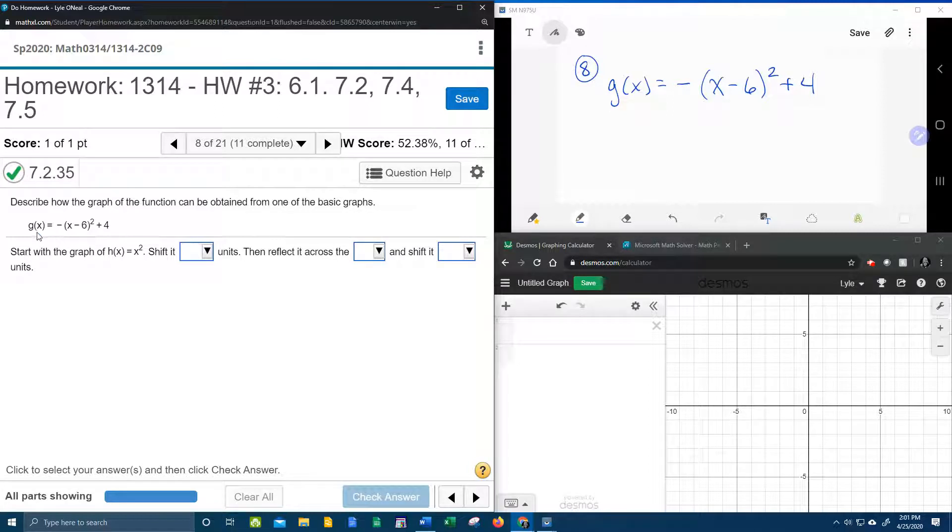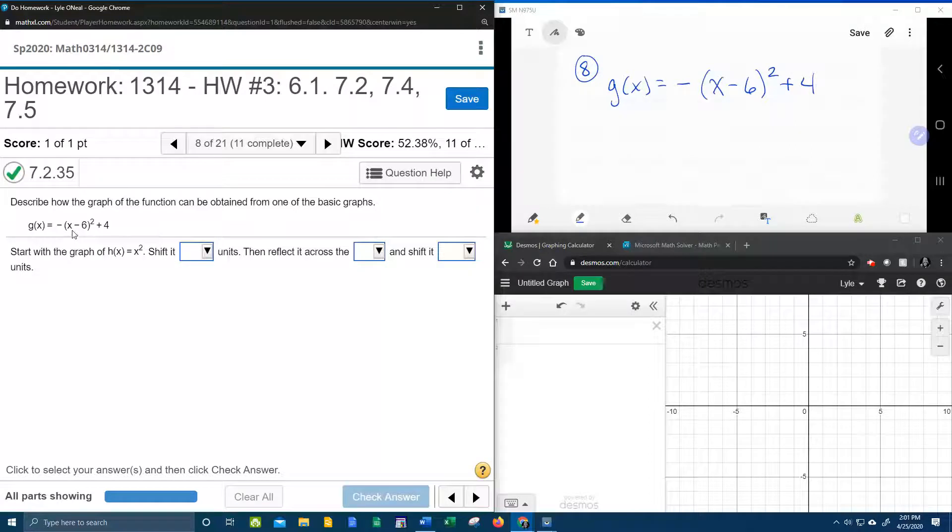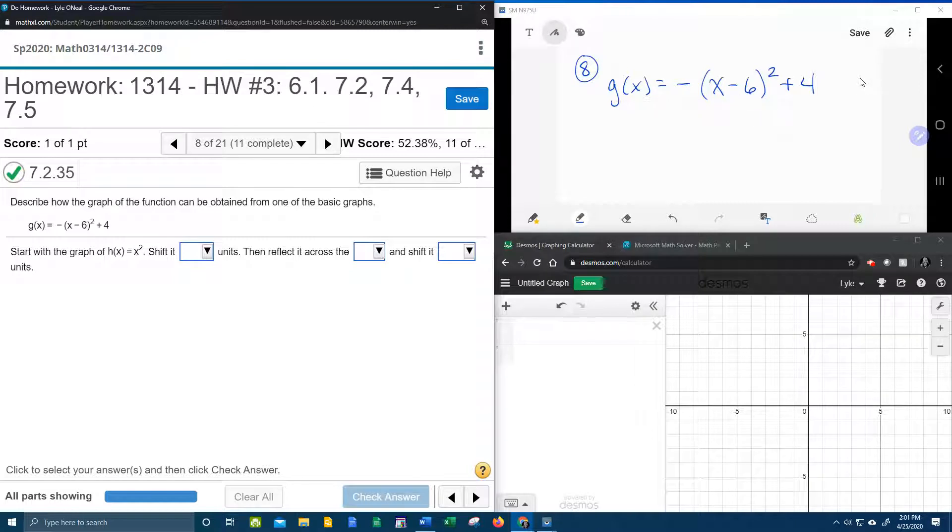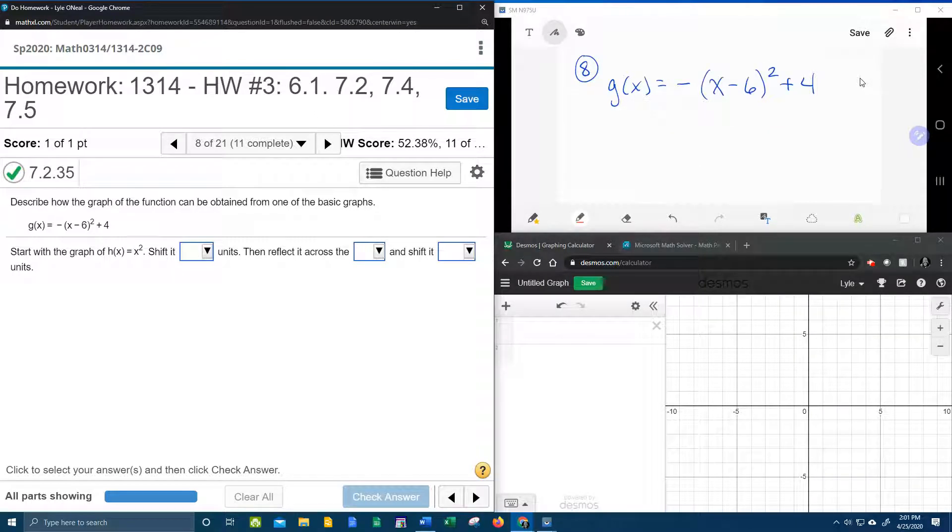What we have given is g(x) = -(x - 6)² + 4, which I have written down up here. Let's go through and identify the transformations.